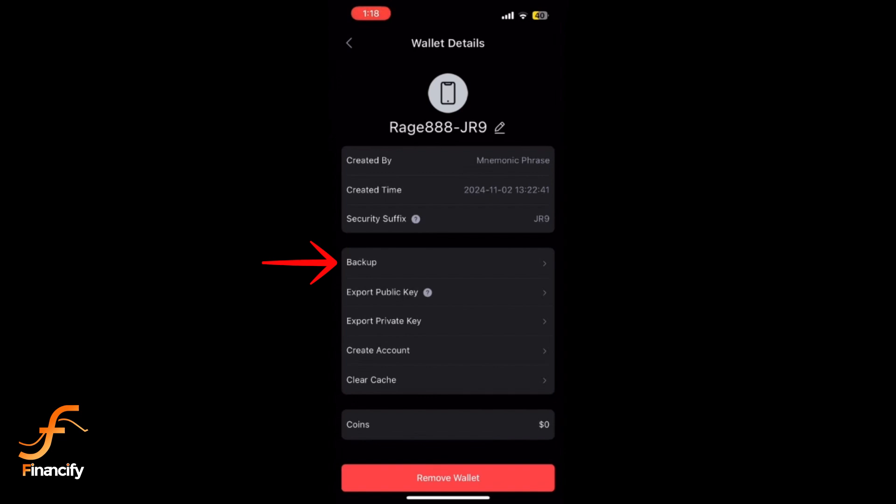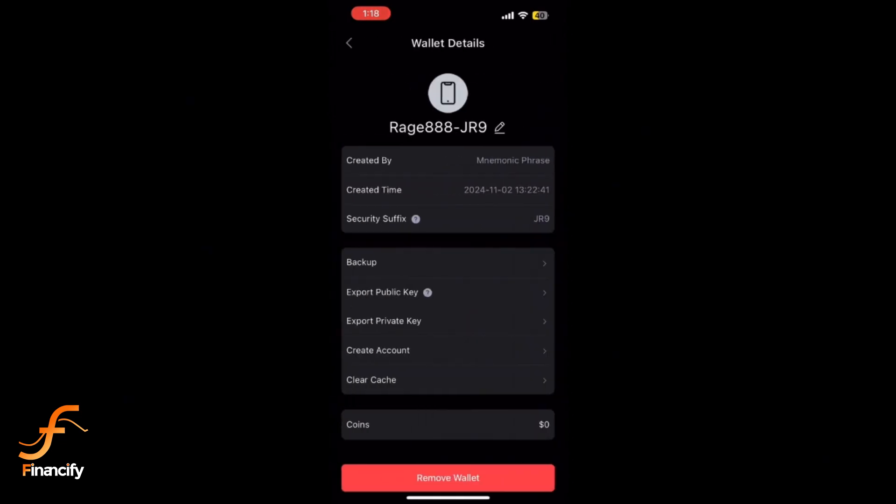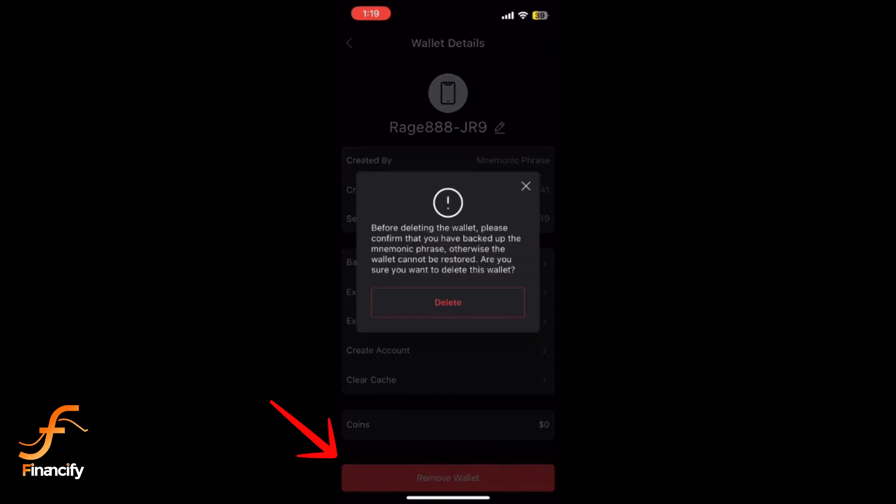Before tapping the Remove Wallet option, make sure to back up your recovery phrase. It is essential for logging back in once you have removed the wallet. Once you have backed up your recovery phrase, tap on Remove Wallet.